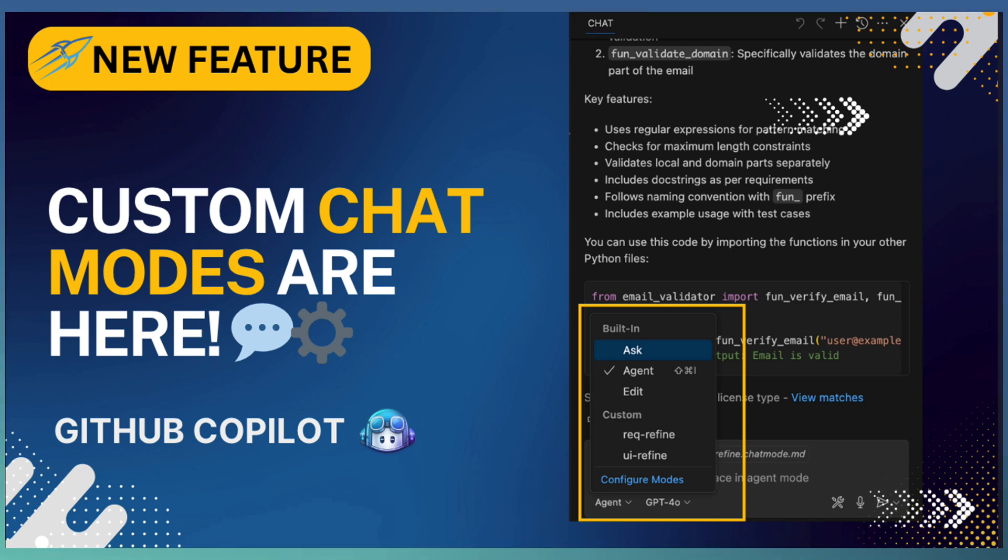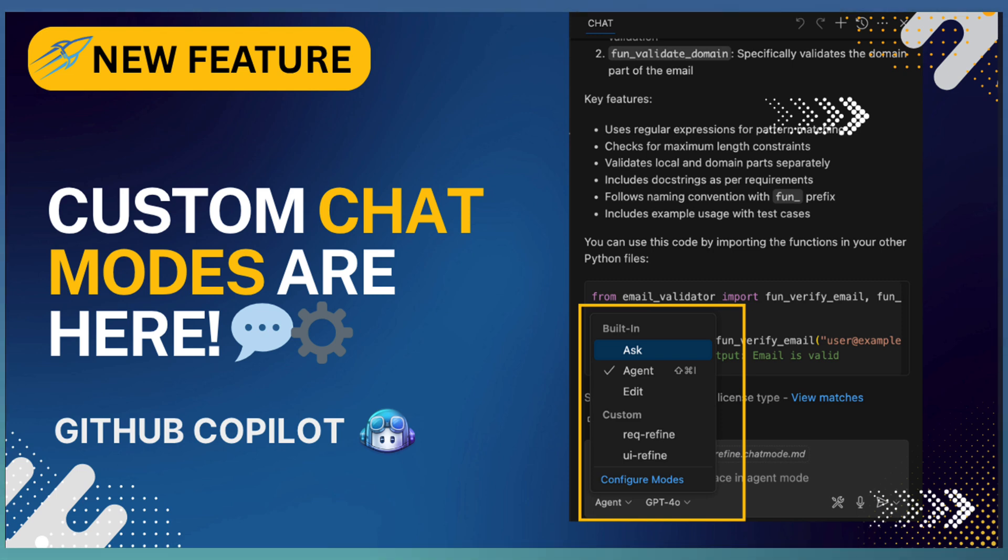Custom modes give you precision and control over how Copilot behaves. Try creating a mode that fits your workflow and start working smarter with GitHub Copilot Chat. See you in the next one.